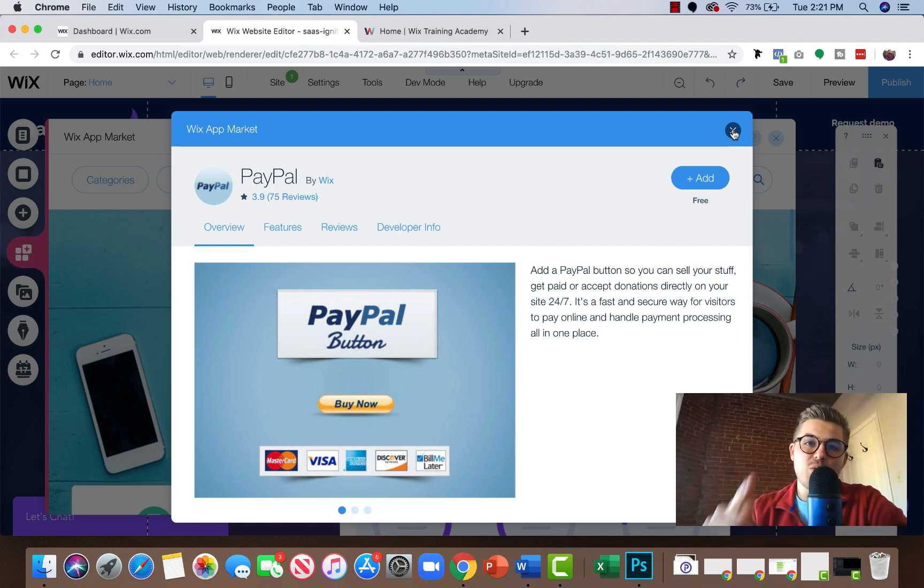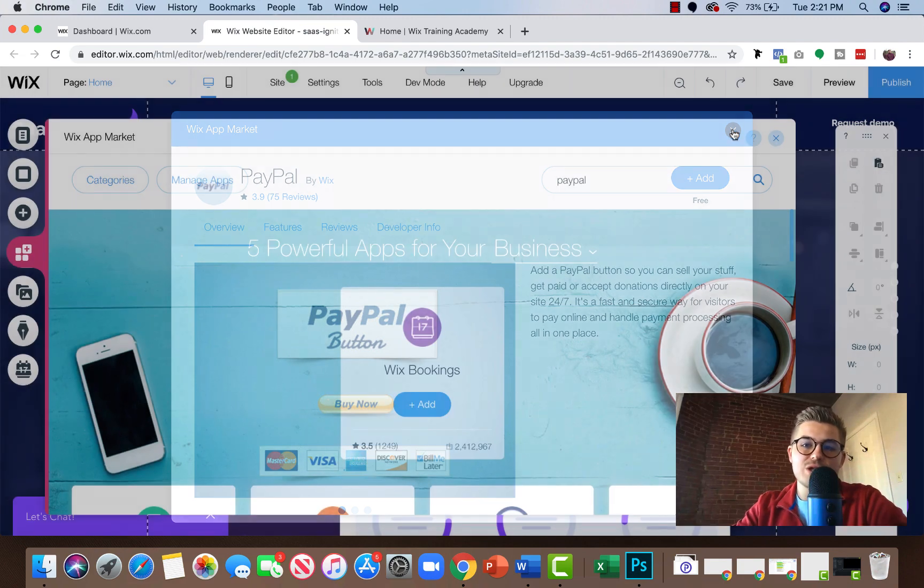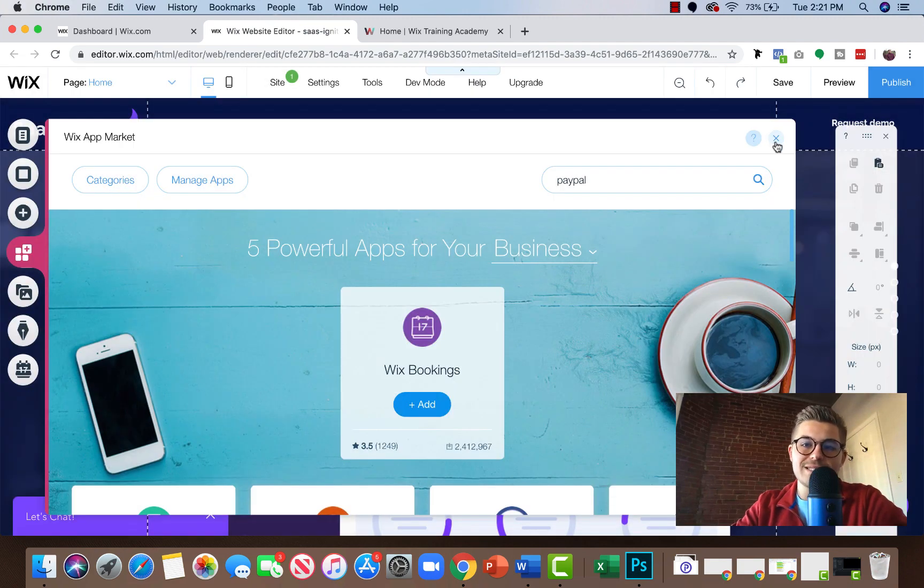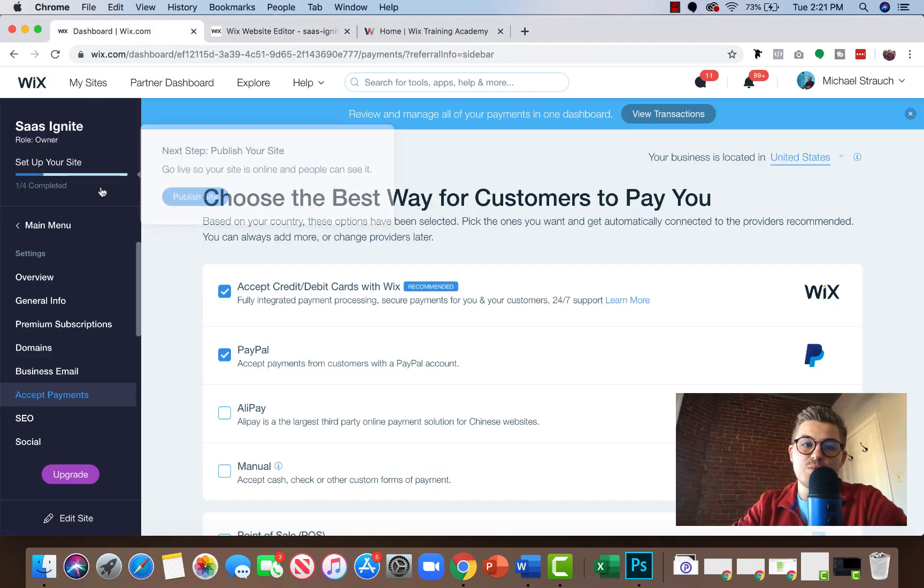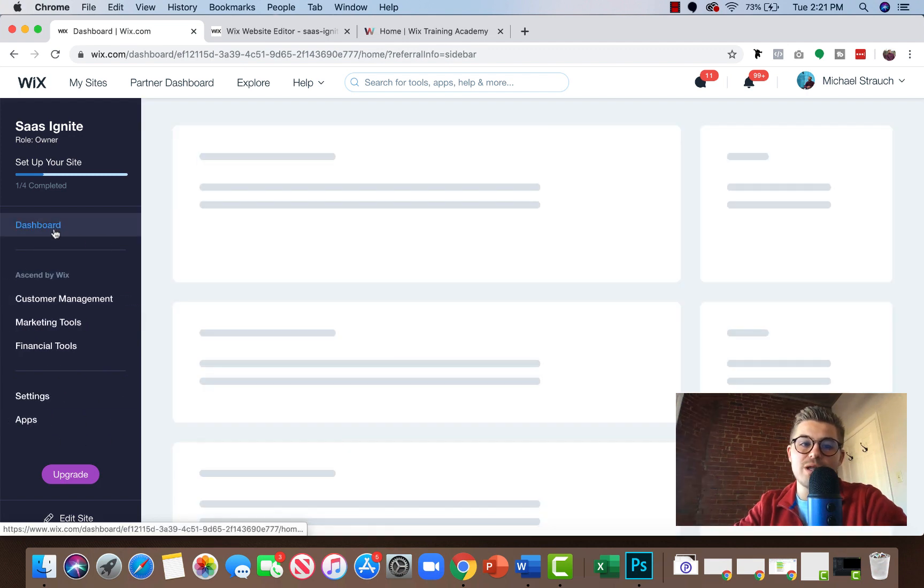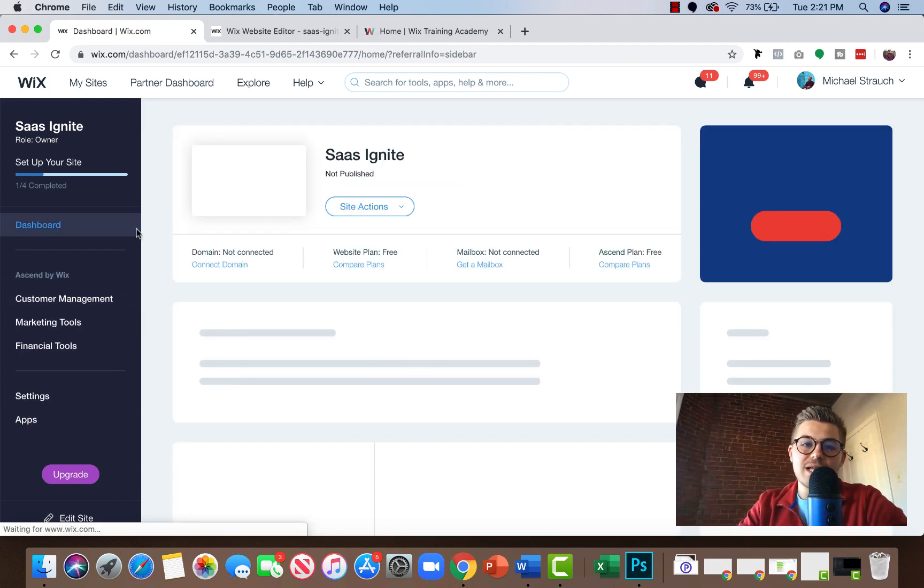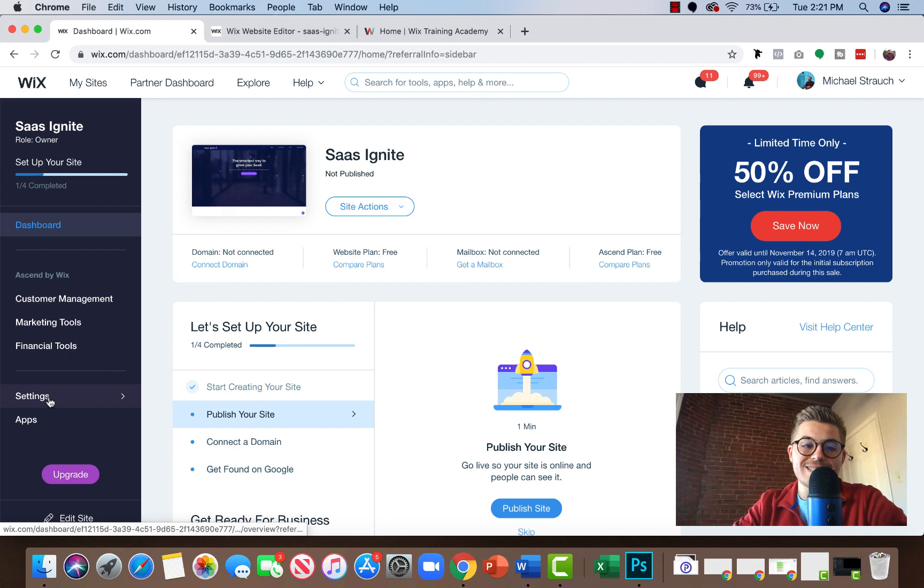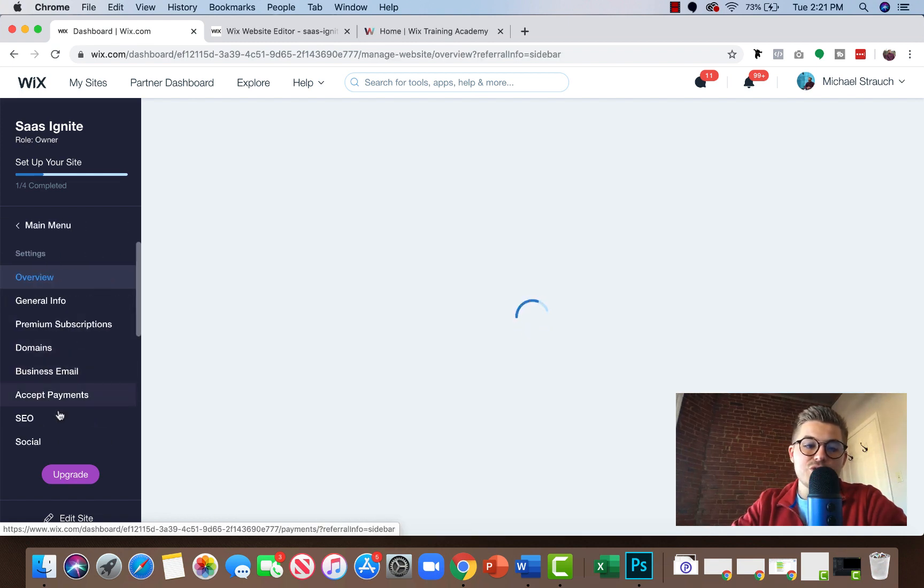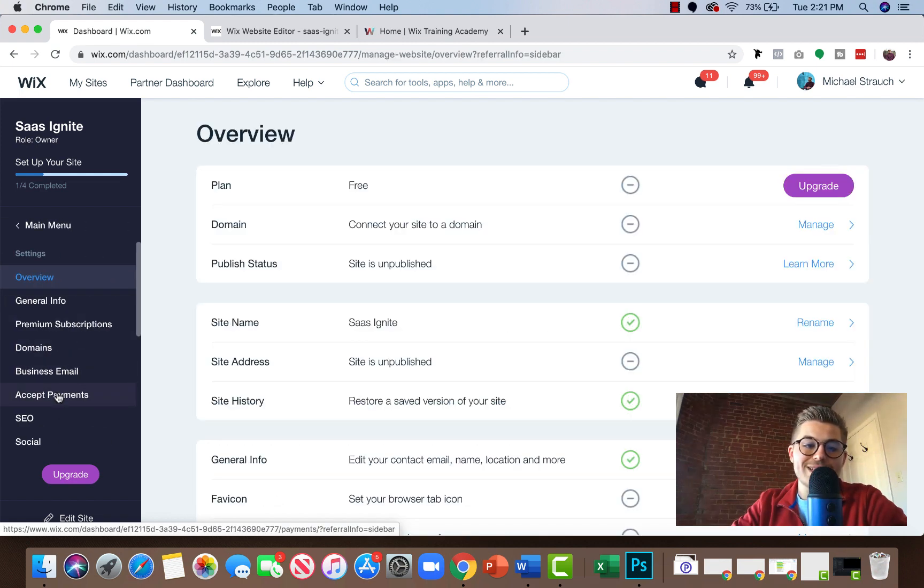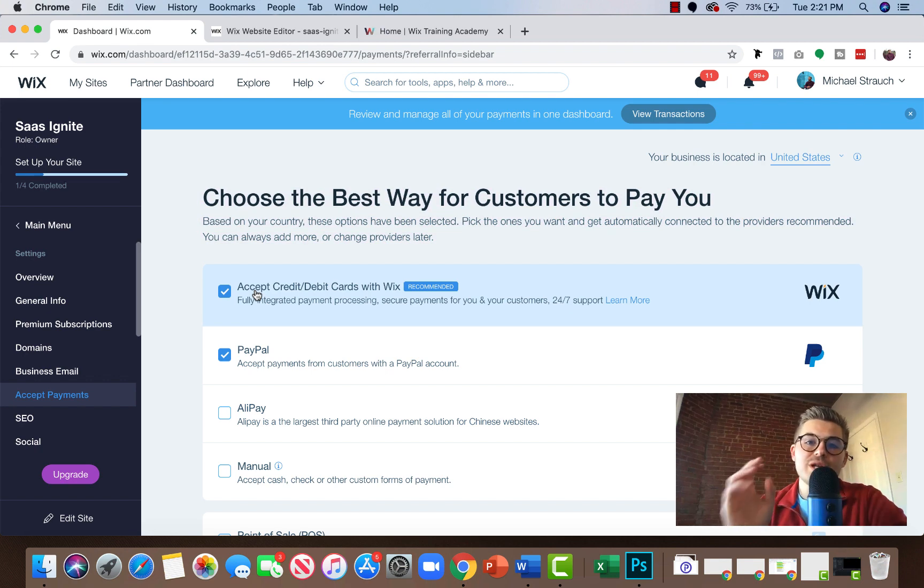So PayPal, number one, graphics team, update those buttons. Number two, there is a cleaner way to do this. It is not through the editor. It is actually through your dashboard. So if you go to your dashboard and you're just in your regular Wix dashboard, you can scroll down to settings and then you can go to accept payments.